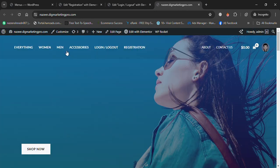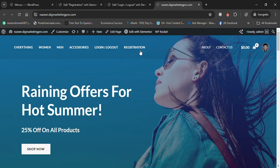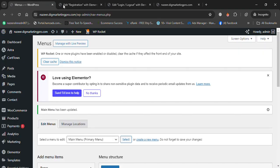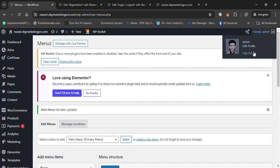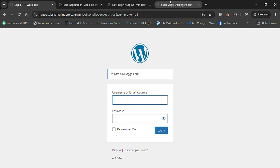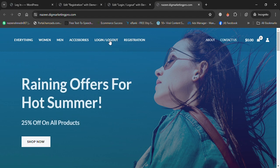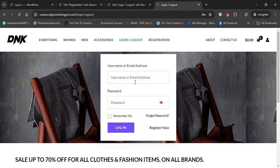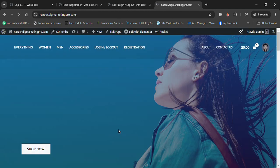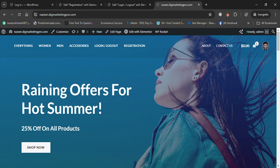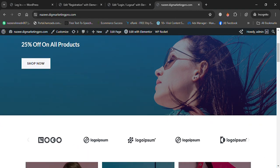You can now see the login and registration pages in the navigation. I'll log out and go back to the site. Click on Login/Logout, enter your login details, click Login, and it will redirect you to the home page. Thank you so much for watching this video.